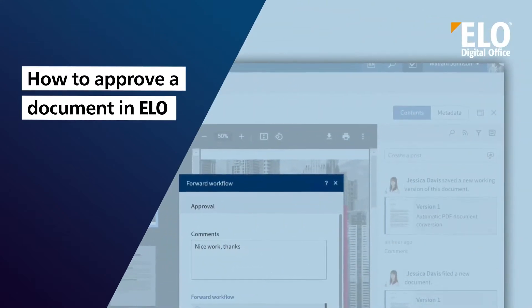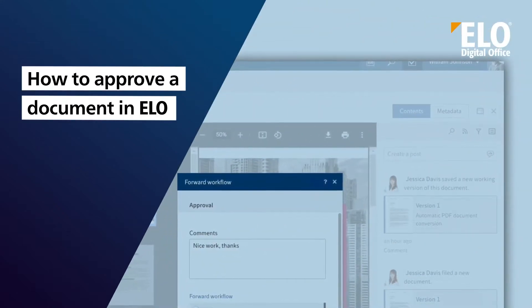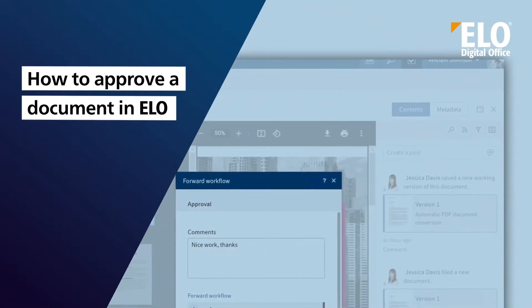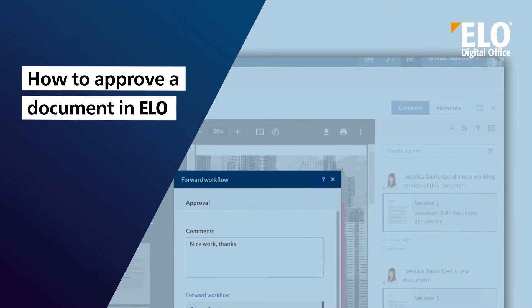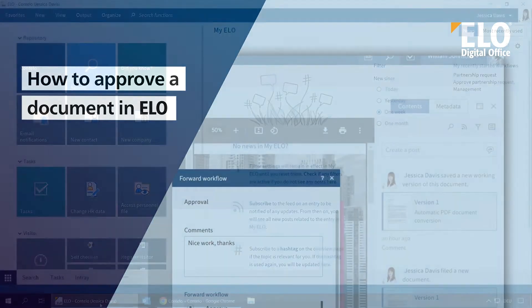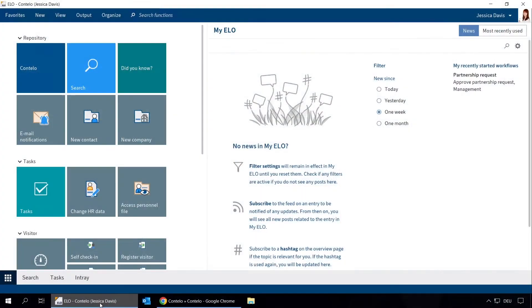How to approve a document in ELO. For simple processes, ELO offers ad-hoc workflows.